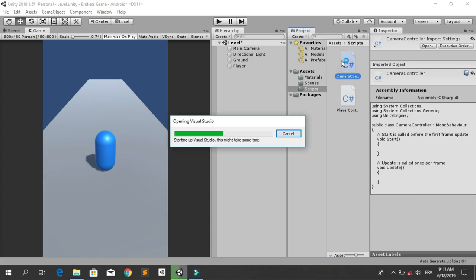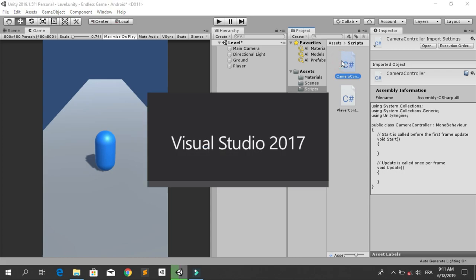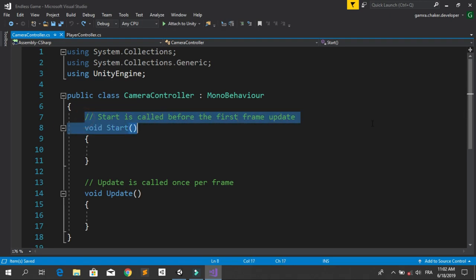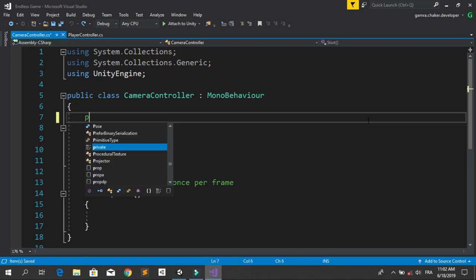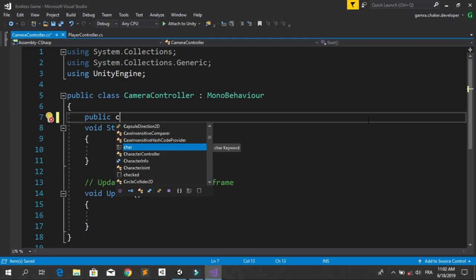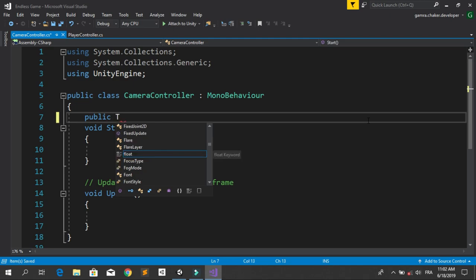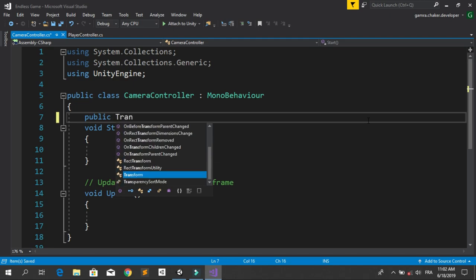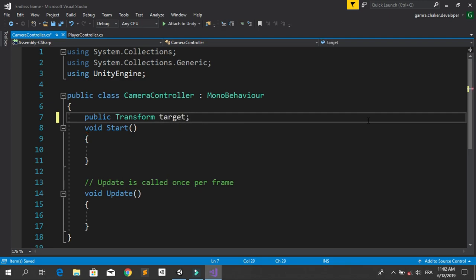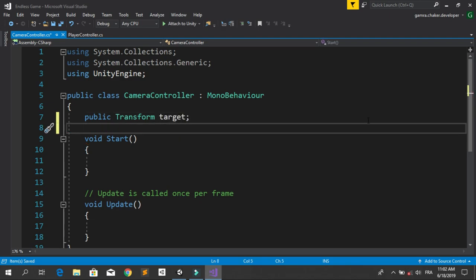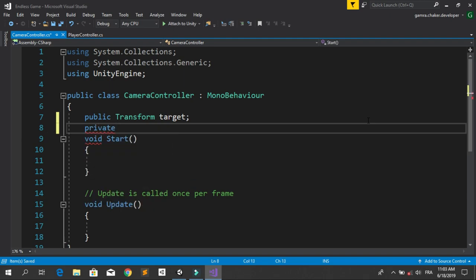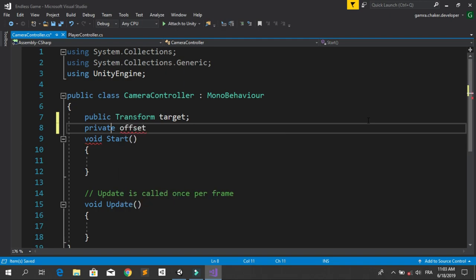Double click to open it in Visual Studio. First we are going to declare some new variables. The first one will be our player, so public Transform target. We need just the transform of the player. The second parameter will be the offset between our player and the camera. Let's make this private Vector3 offset.